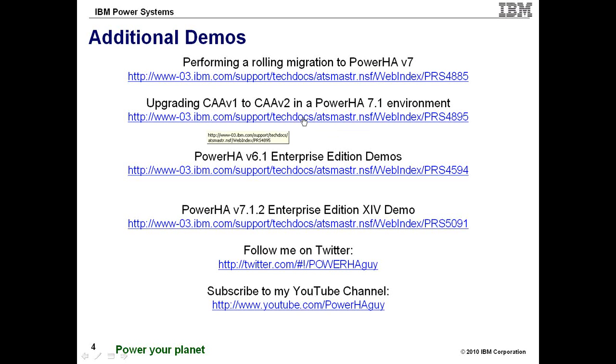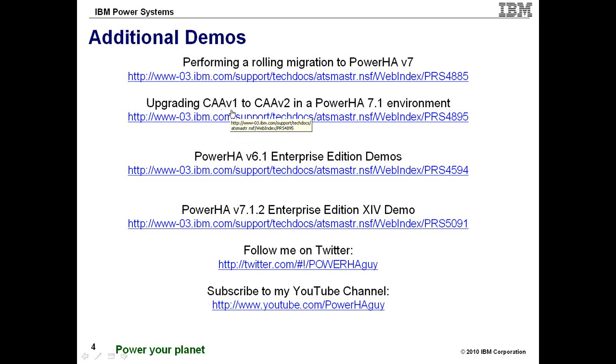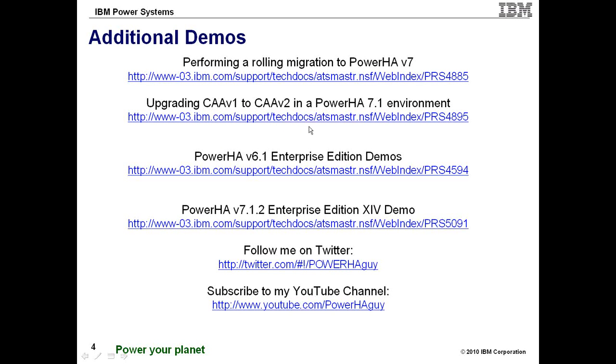This one right here is actually a demonstration of upgrading cluster where AIX was really an interesting demo to do and show. But if you start with 7.1.1 or above of PowerHA you'll never need to go through this anymore. Starting with PowerHA 7.1.0 we used CAA version 1 and 7.1.1 we used CAA version 2. So if you start with 7.1.1 or above you won't ever care about the CAA upgrade specifically.